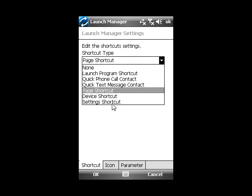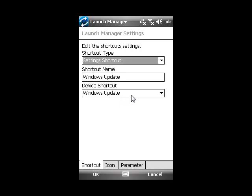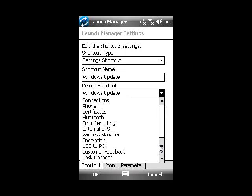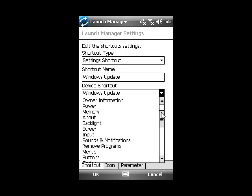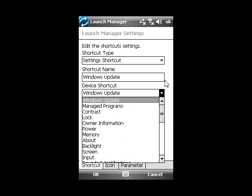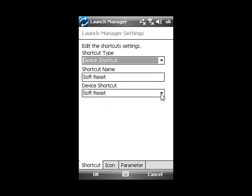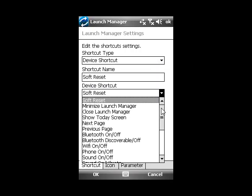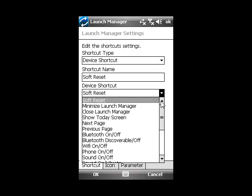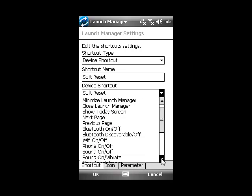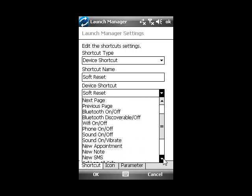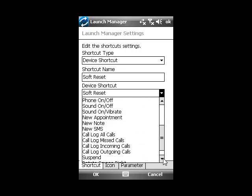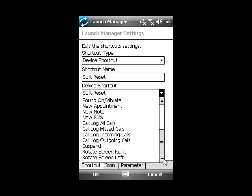Settings shortcut. This lets you set any control panel setting. Device shortcut. This is where Launch Manager keeps all its special shortcuts, such as Soft Reset, Minimize Launch Manager, Close Launch Manager, Show the Today Screen, Next Page in Launch Manager, Bluetooth, Wi-Fi, Phone, Sound, New Appointment, New Notes, New SMS, Call Logs, Suspend, and Rotate Screen.